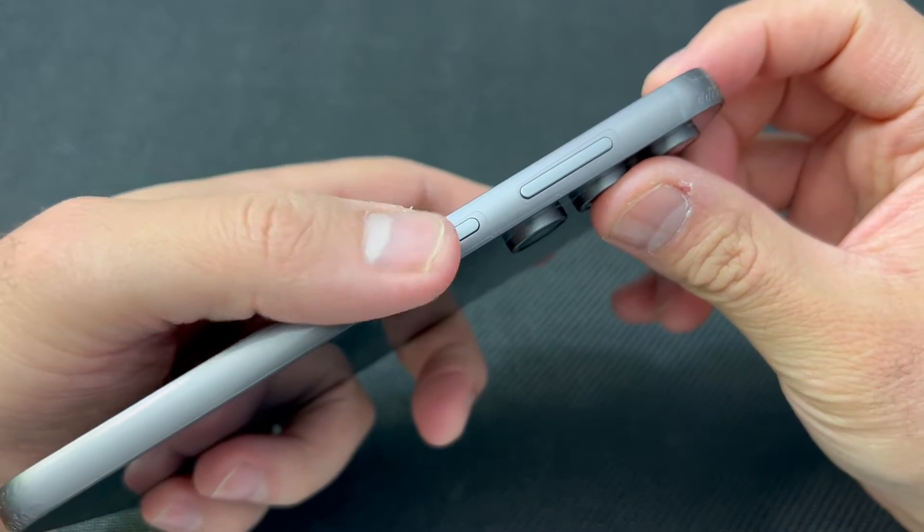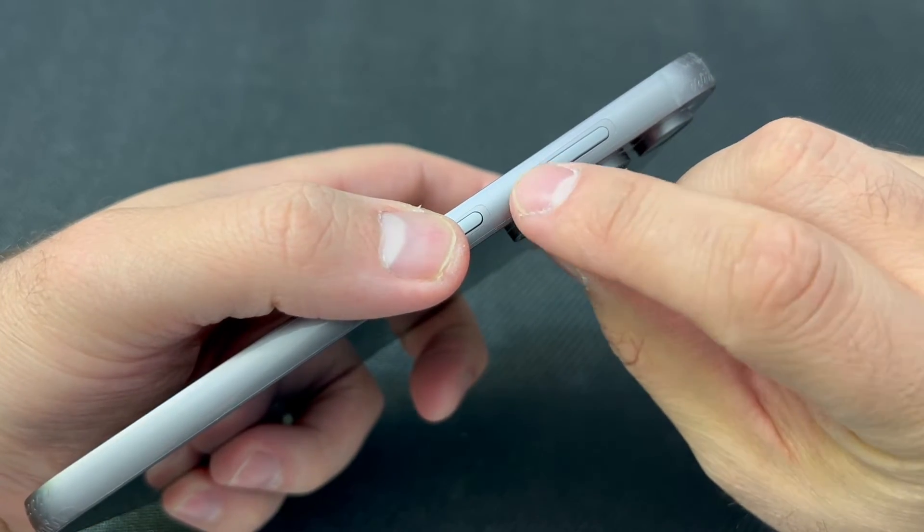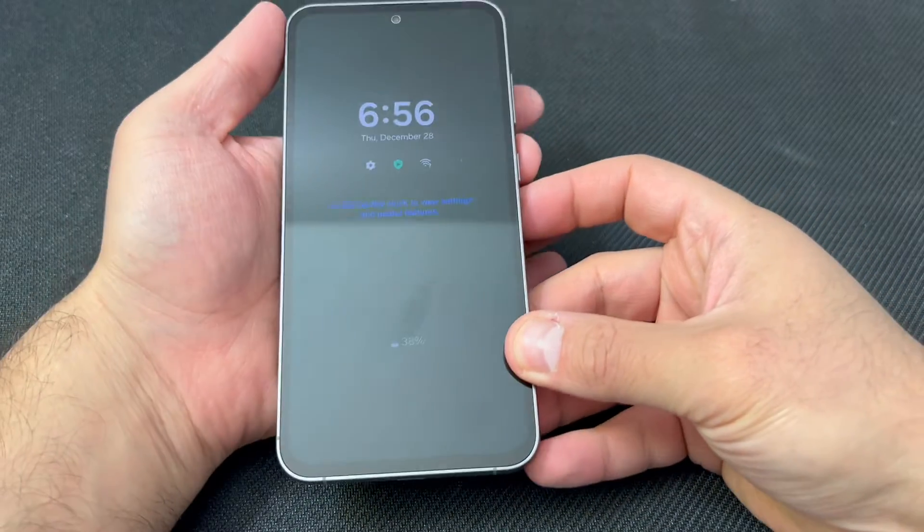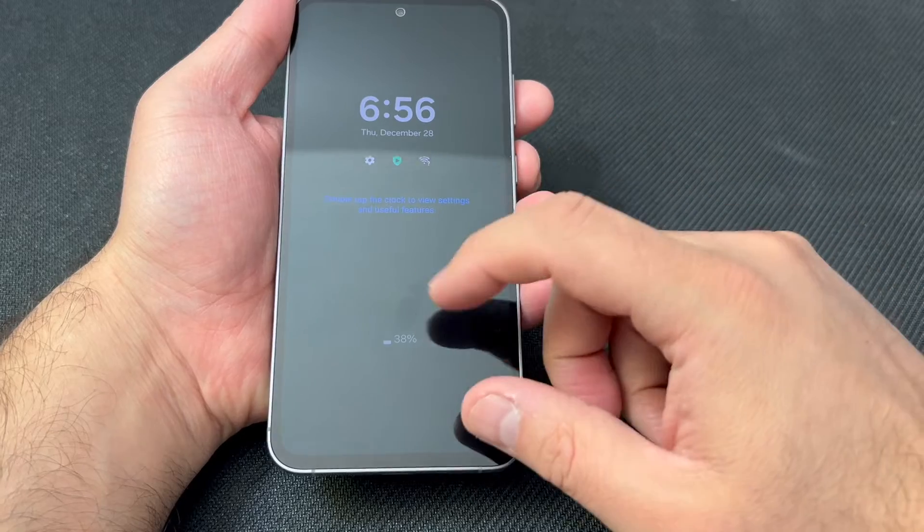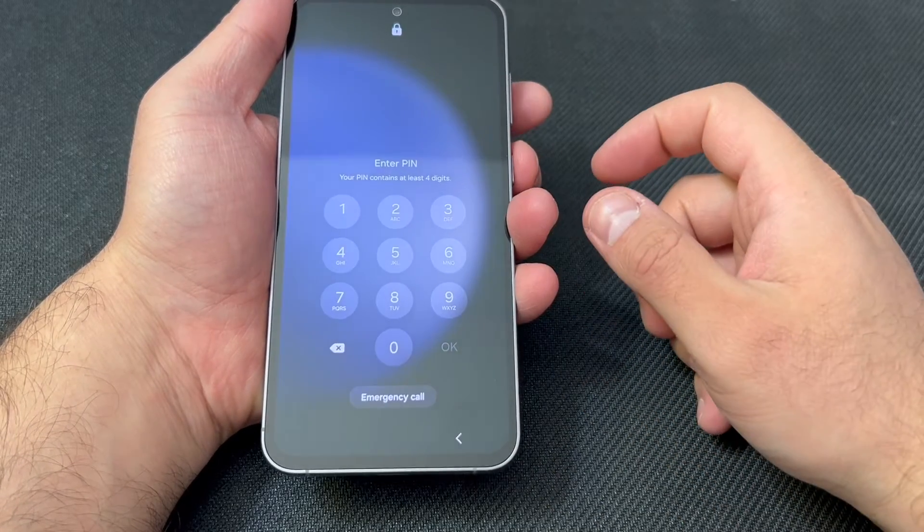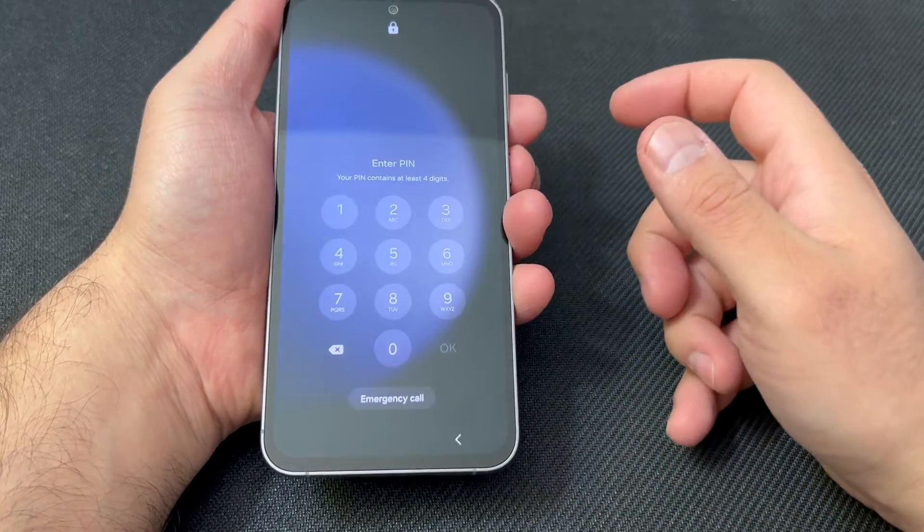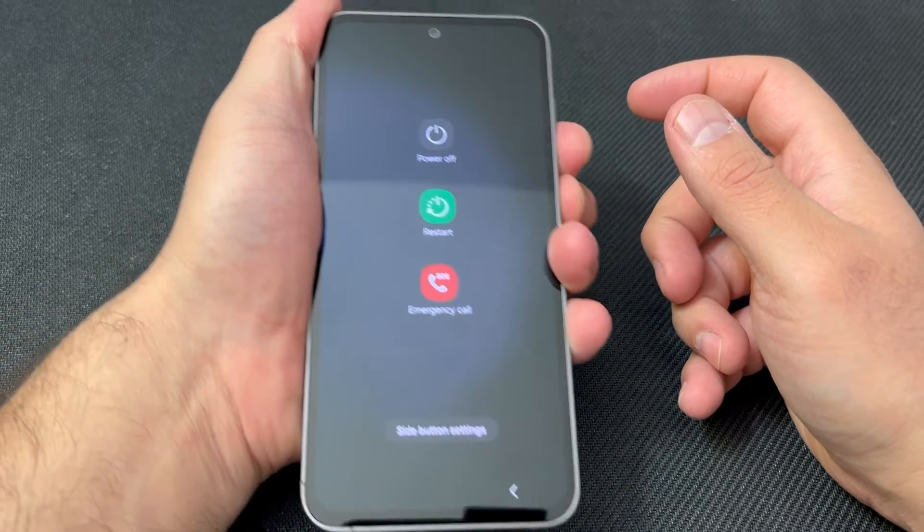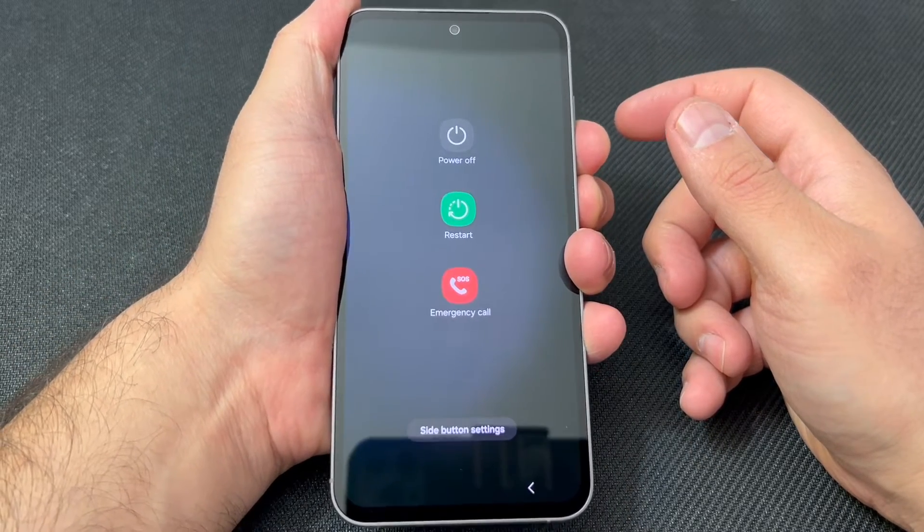First, you want to press the power and volume down keys. Press and hold for about 5 to 10 seconds until the device is force shut down. Press and keep holding until the device is shut off.